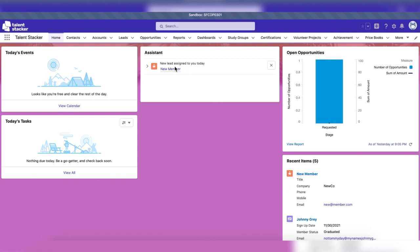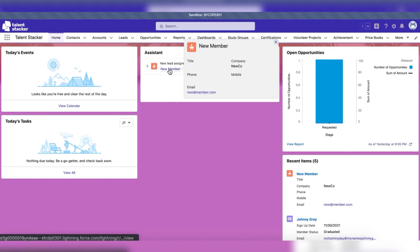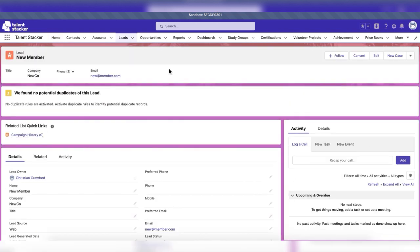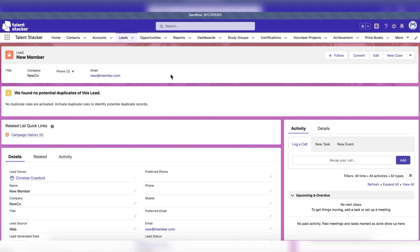Once the potential member is in our system as a lead, they'll be assigned to a lead owner and when the lead joins our career development program, their record can be converted by pressing the convert button in the top right corner.